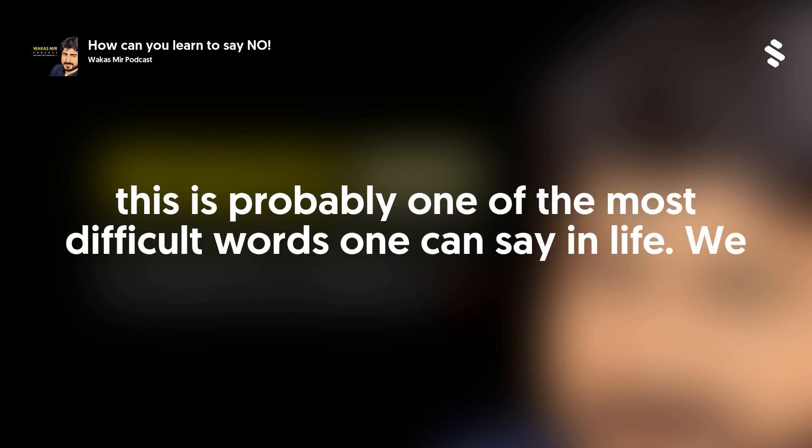Learn to say no. This is probably one of the most difficult words one can say in life.